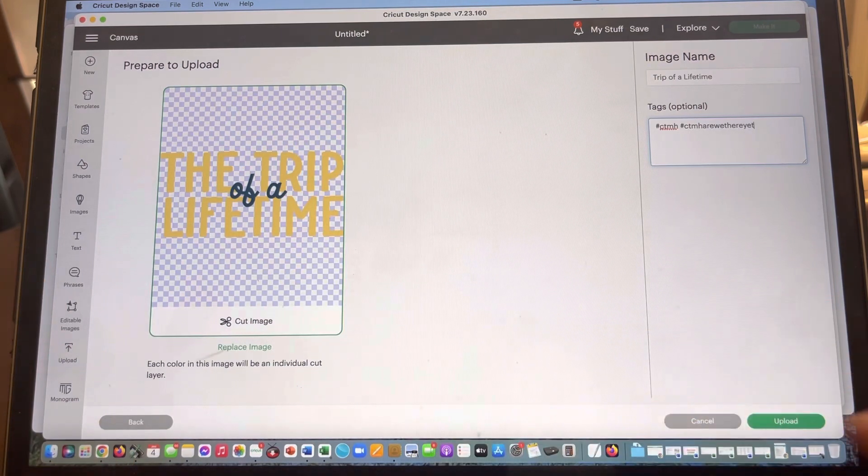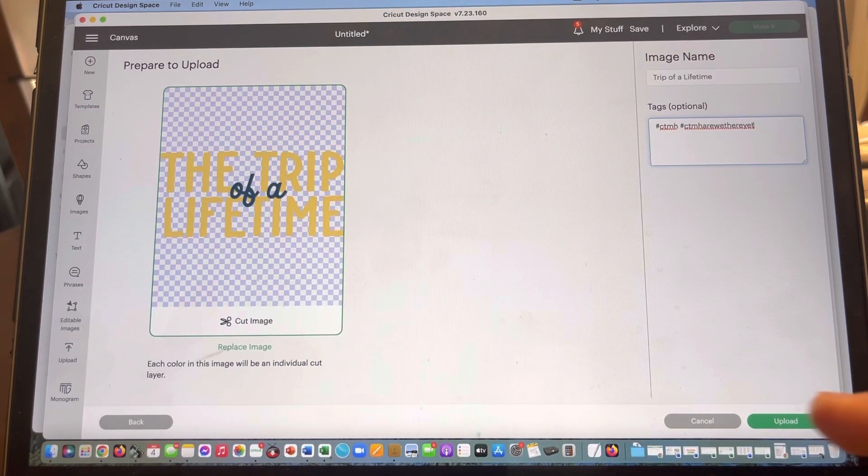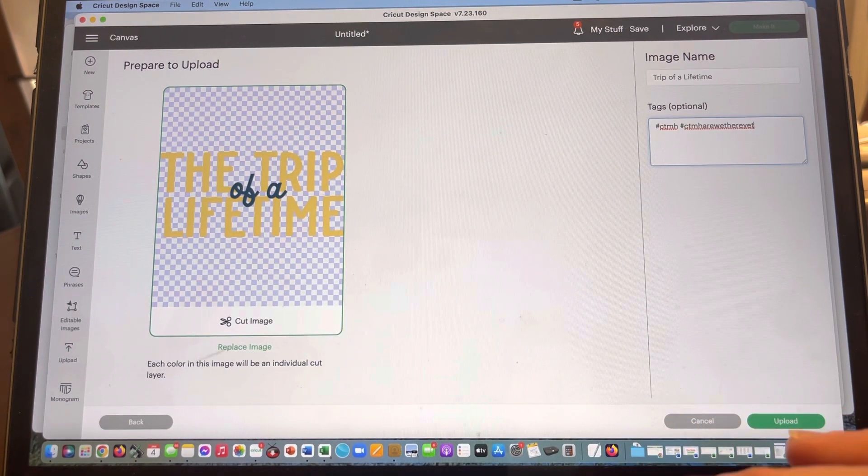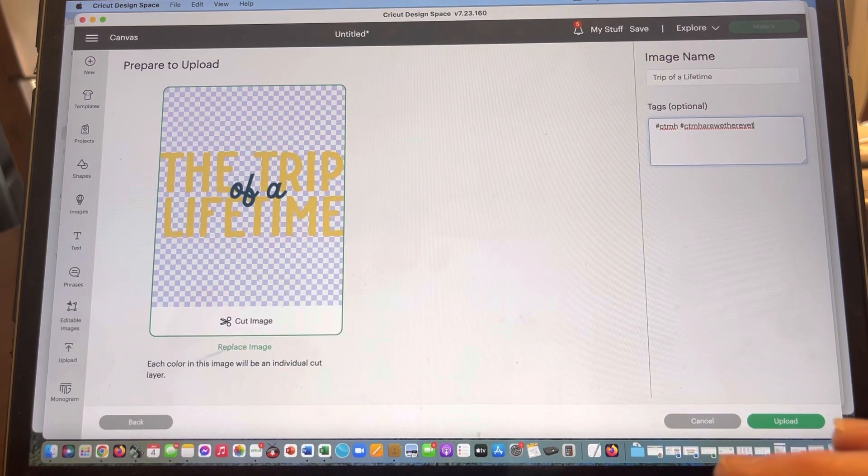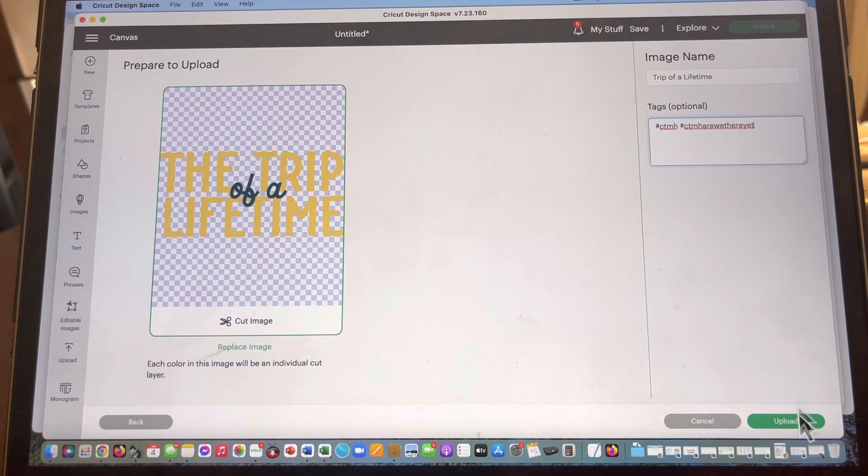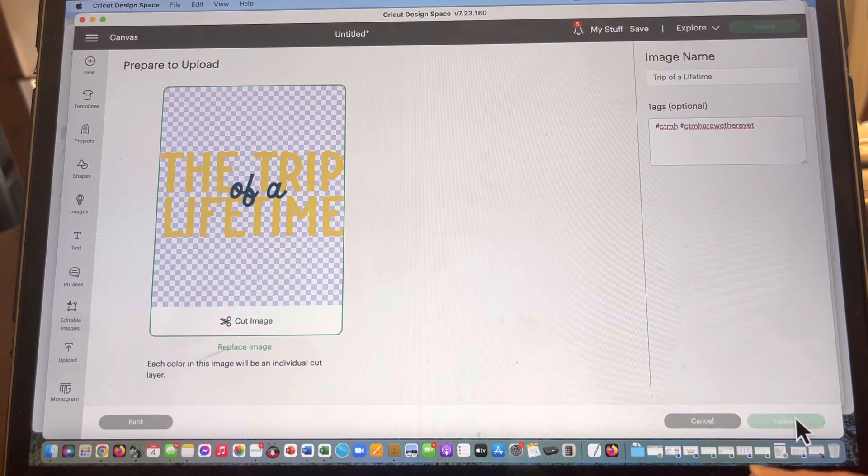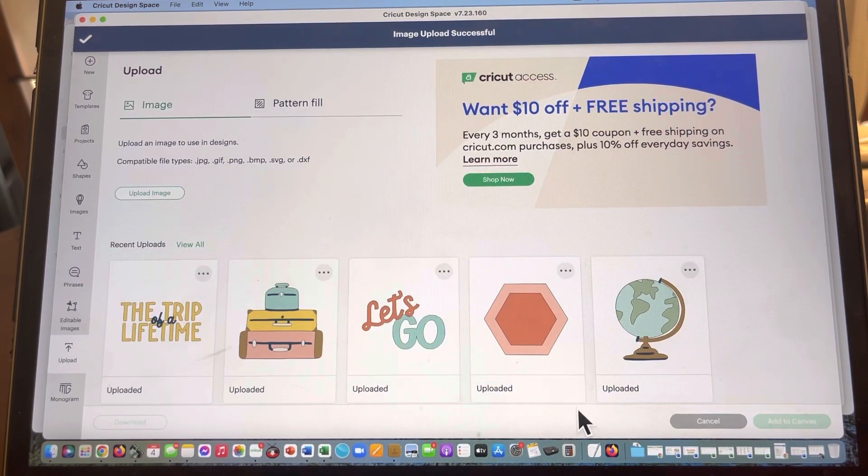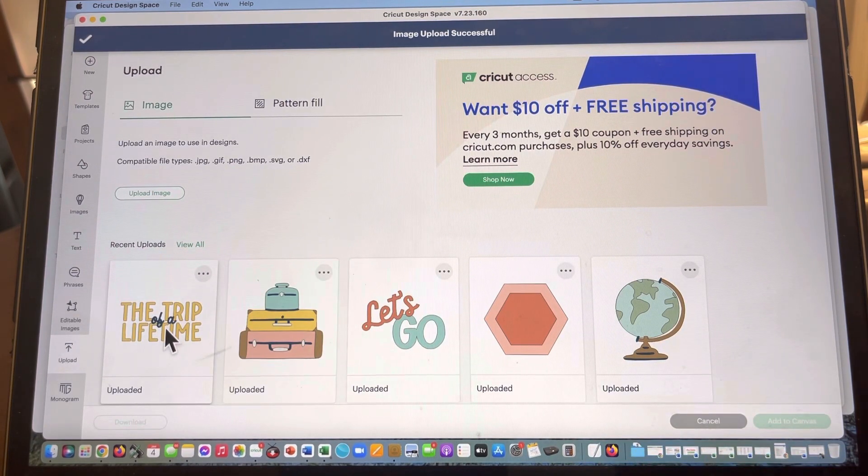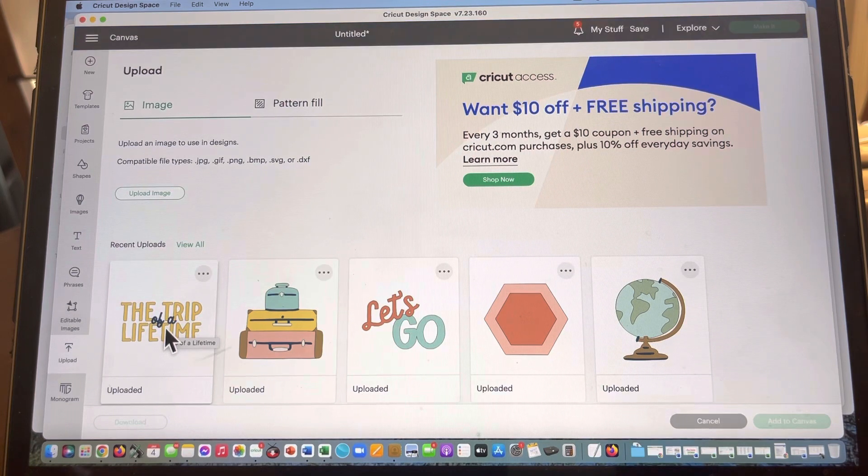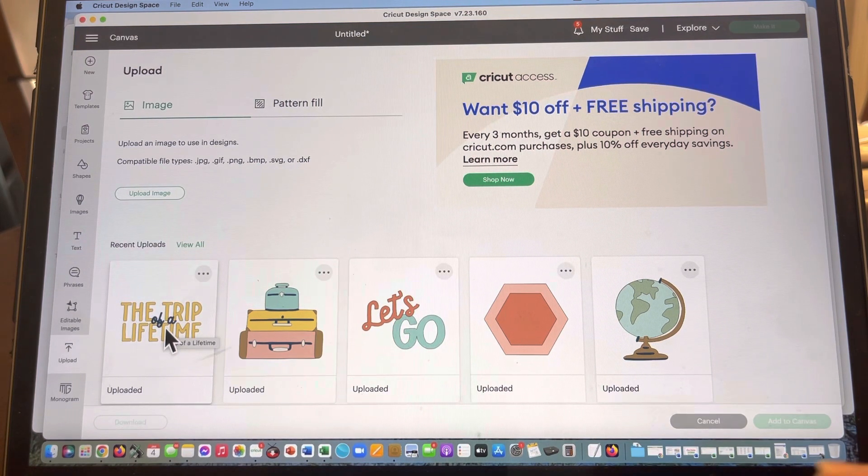So it's going to be hashtag ctmh Are We There Yet. This is super important because it's going to make it so much easier to find this specific image collection later. And then I'm going to click on upload. Now once I've done that, you can see that this is showing in my recent uploads. That's all there is to it.